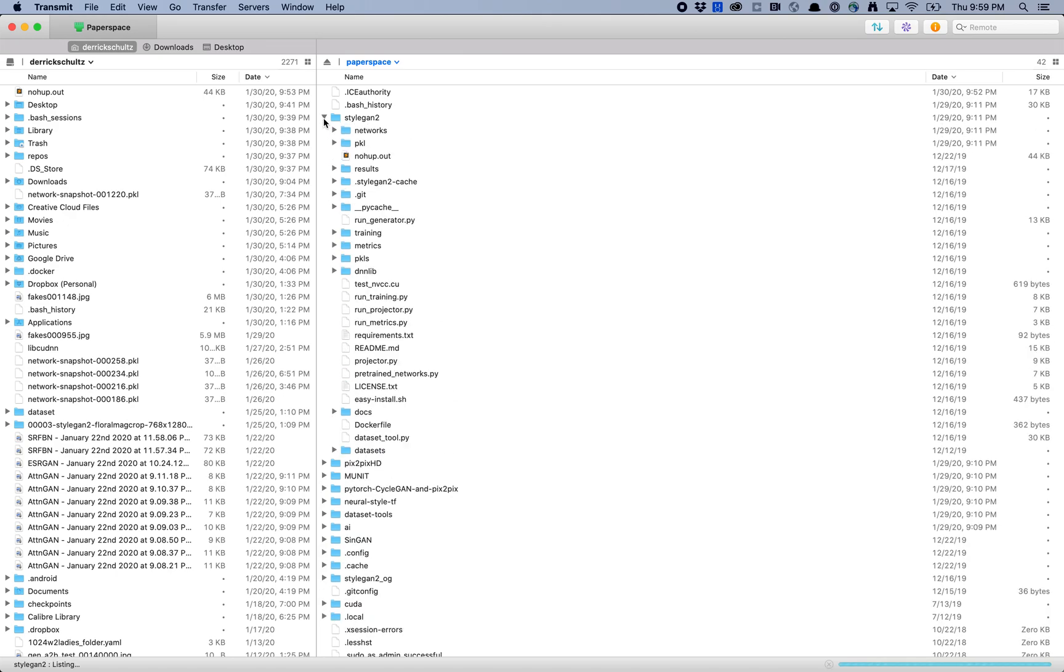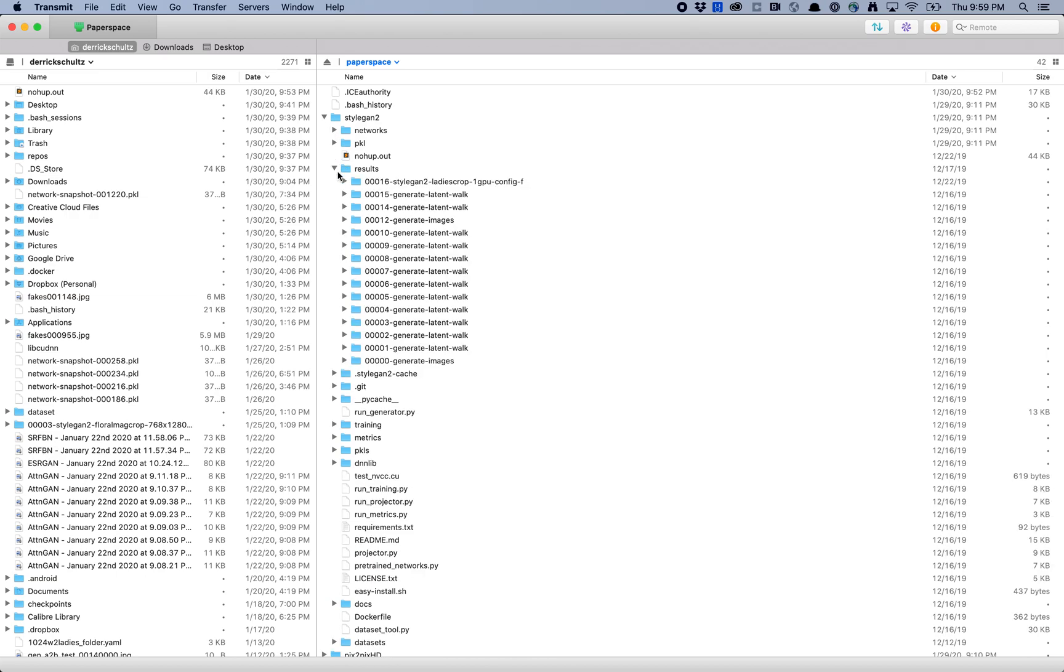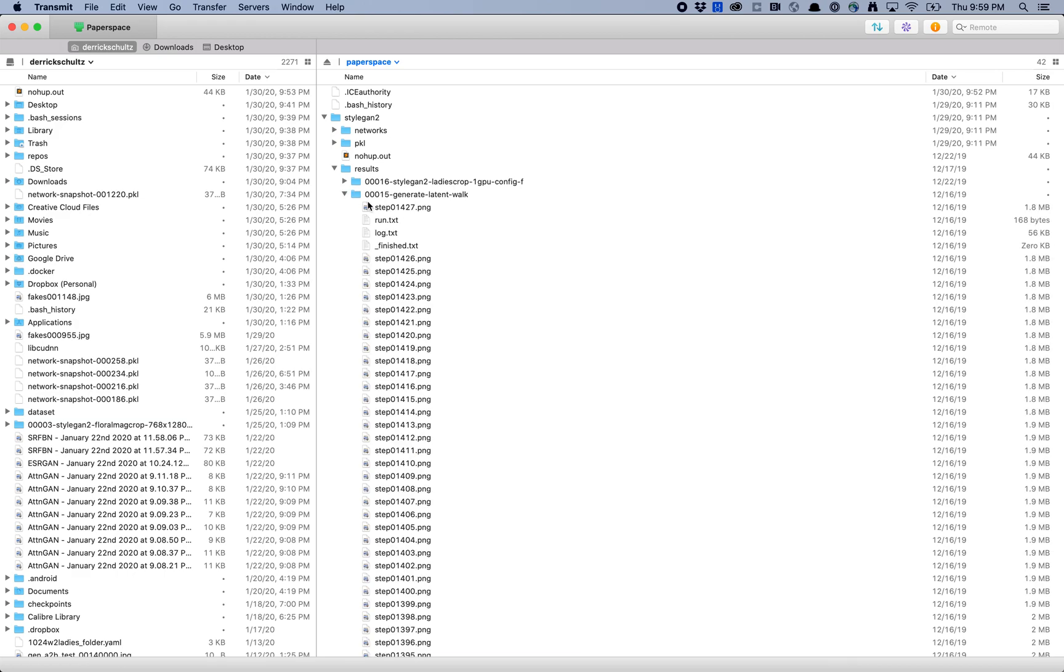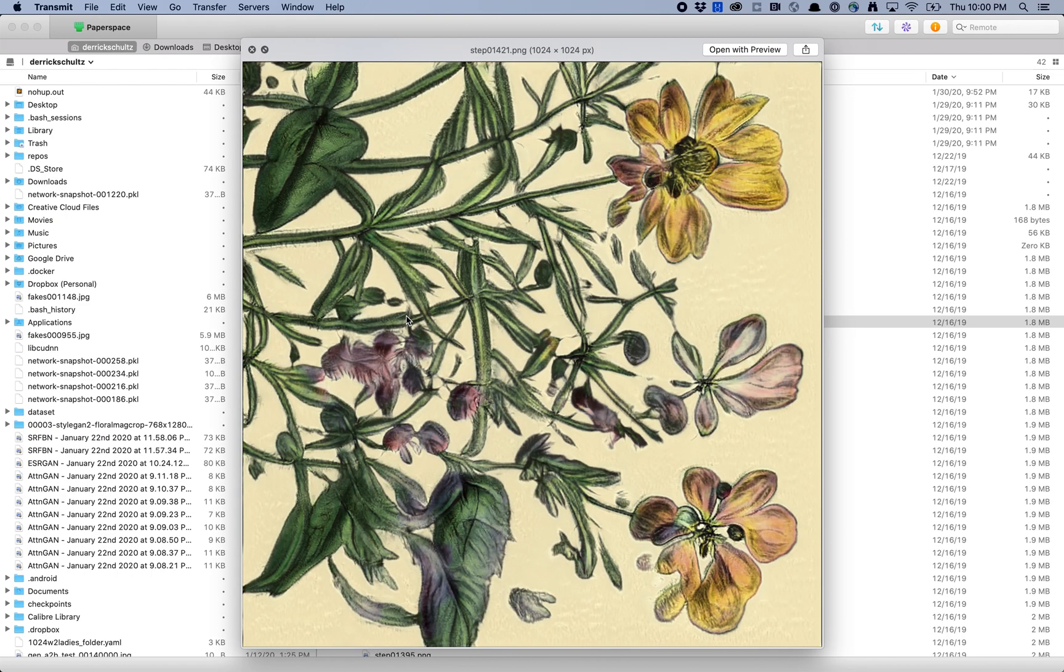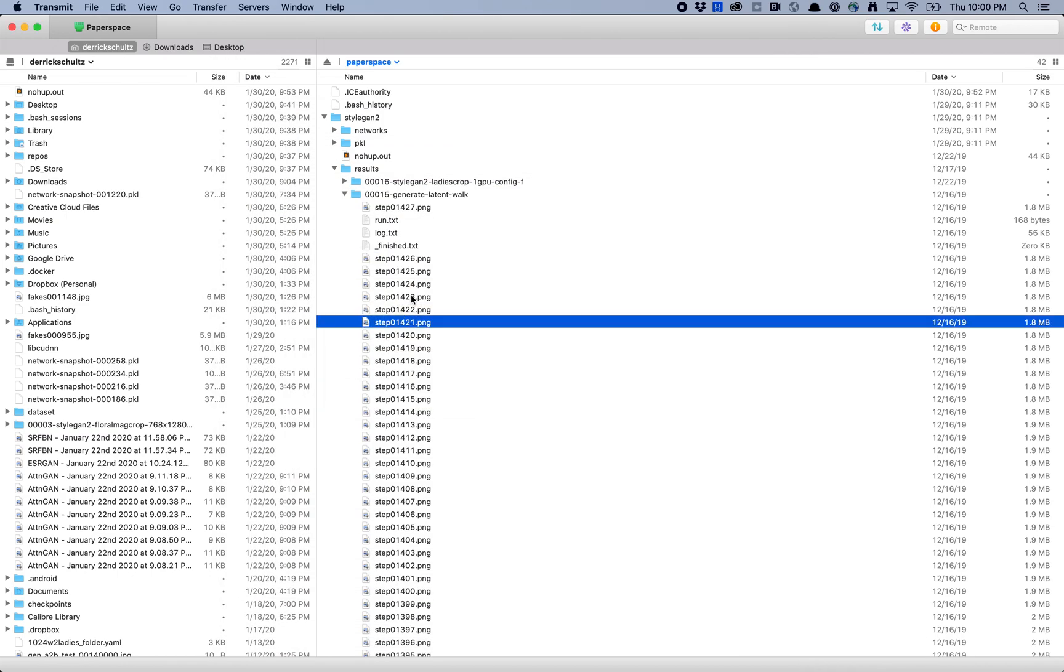One thing to remember with FTP clients is that it's pretty helpful to quickly pull down files. One thing I like to do with this is quickly check on how things are going. I'm going to come in here and look at an image. It's pretty easy for me to look at images. I can quickly pull down that image.